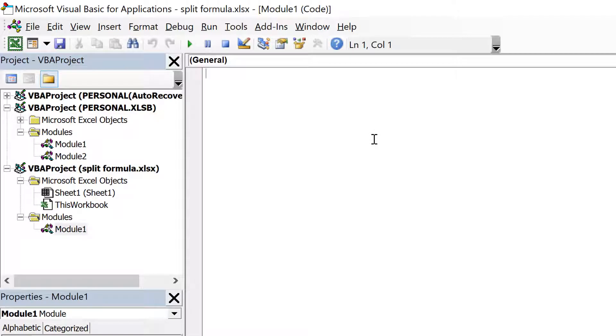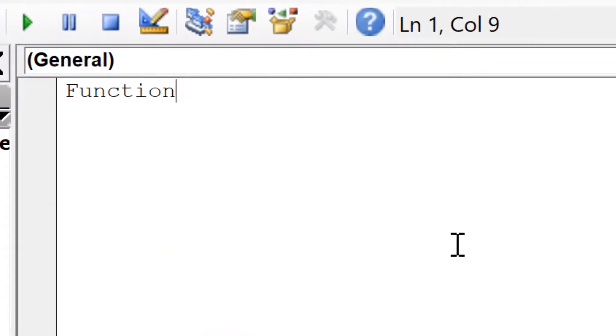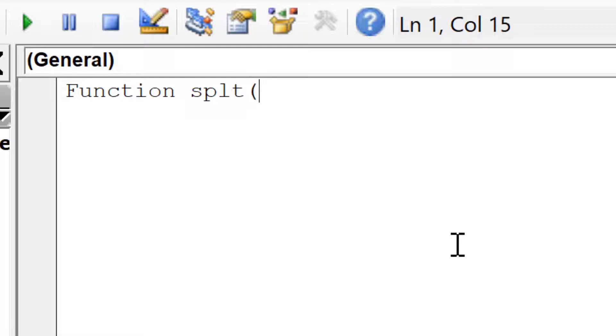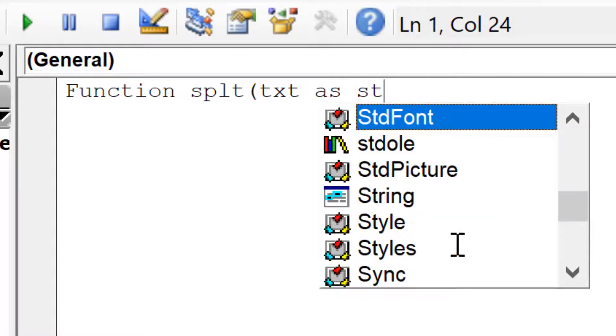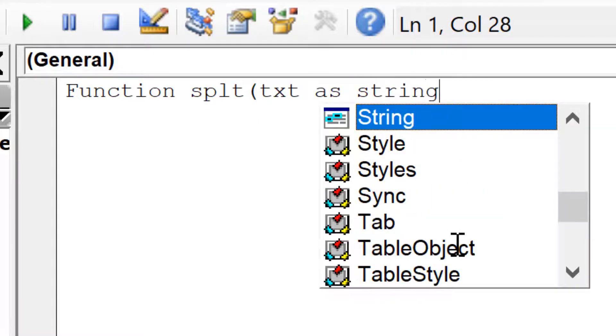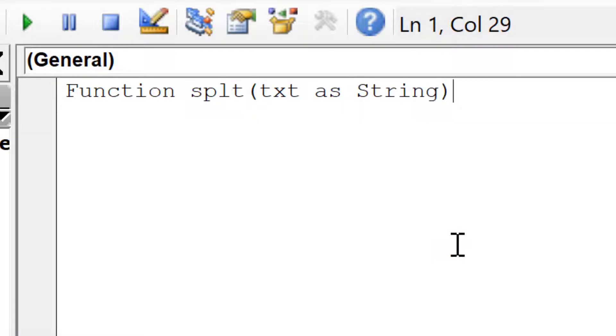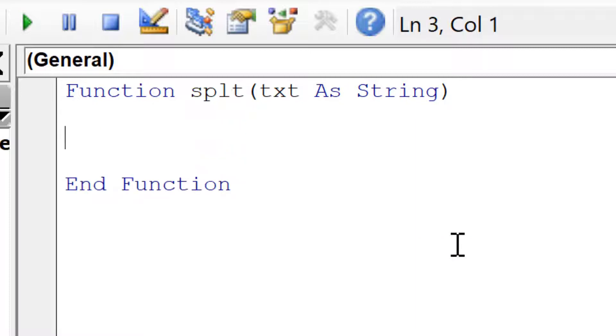Here we're going to create a function called split, but split is spelled without an I, so it's SPLT. Then open brackets and the input to this function will be a text variable as string, and close brackets and enter. That adds in the end function.